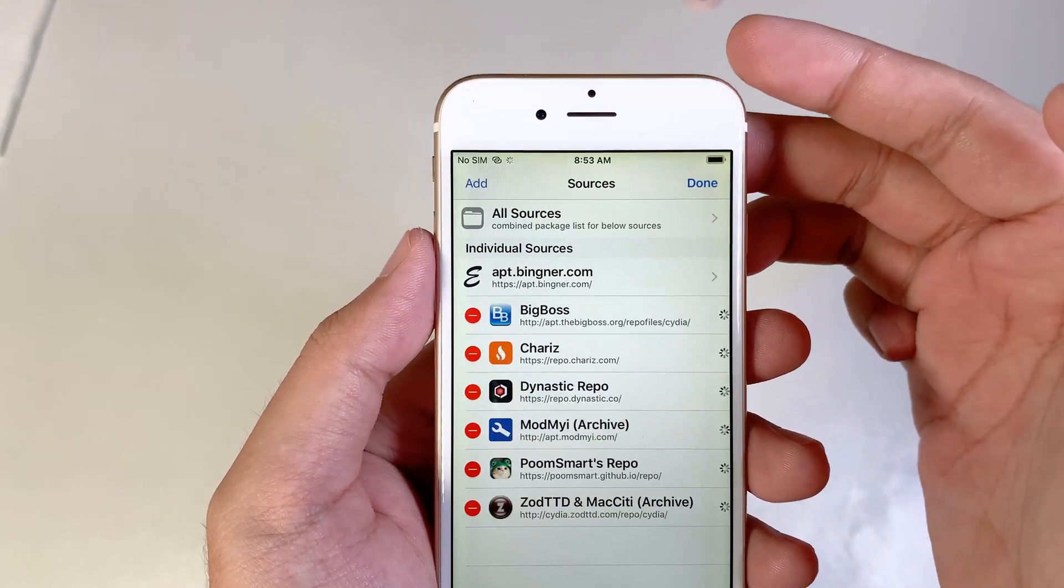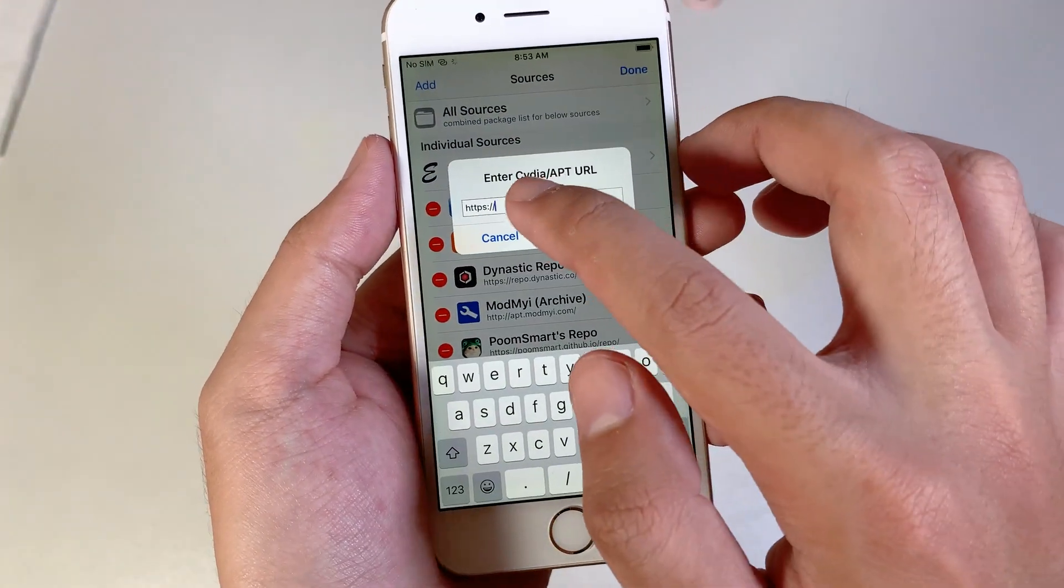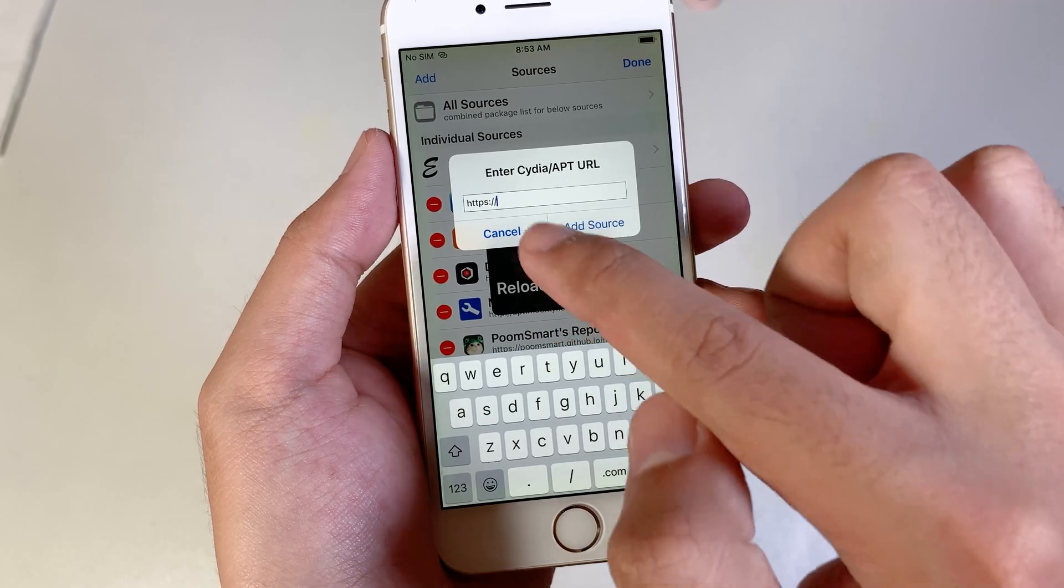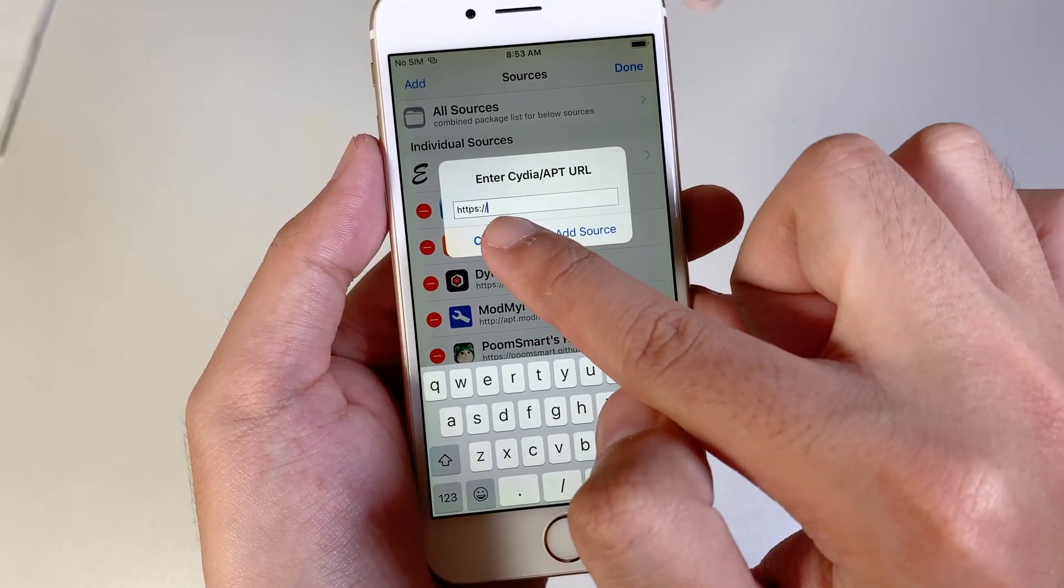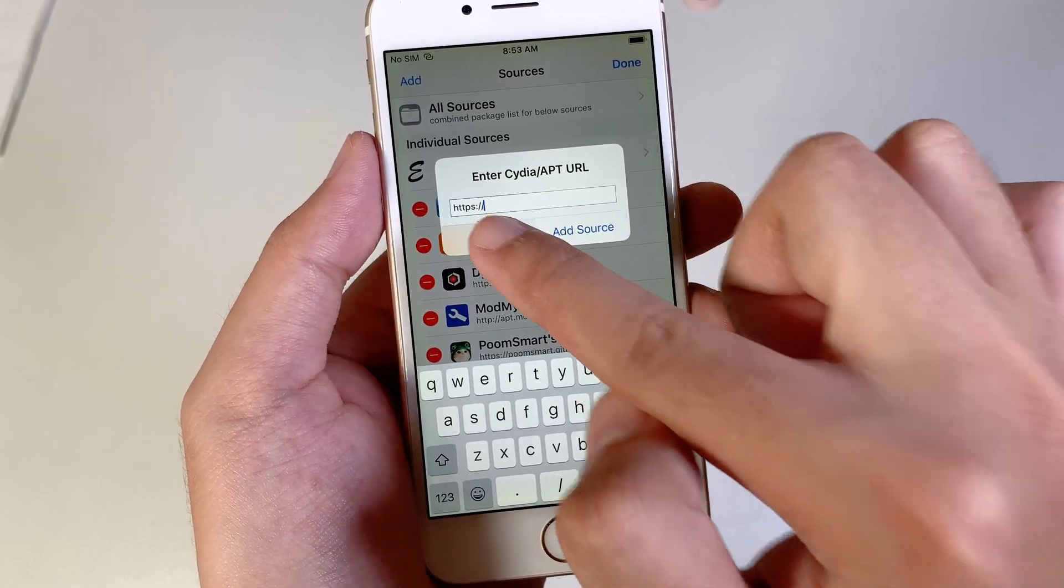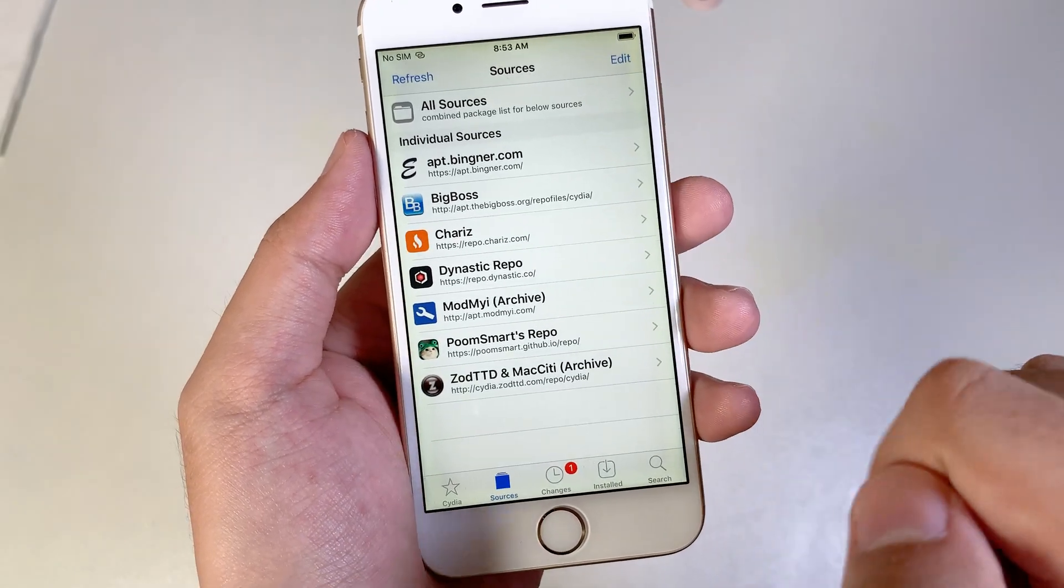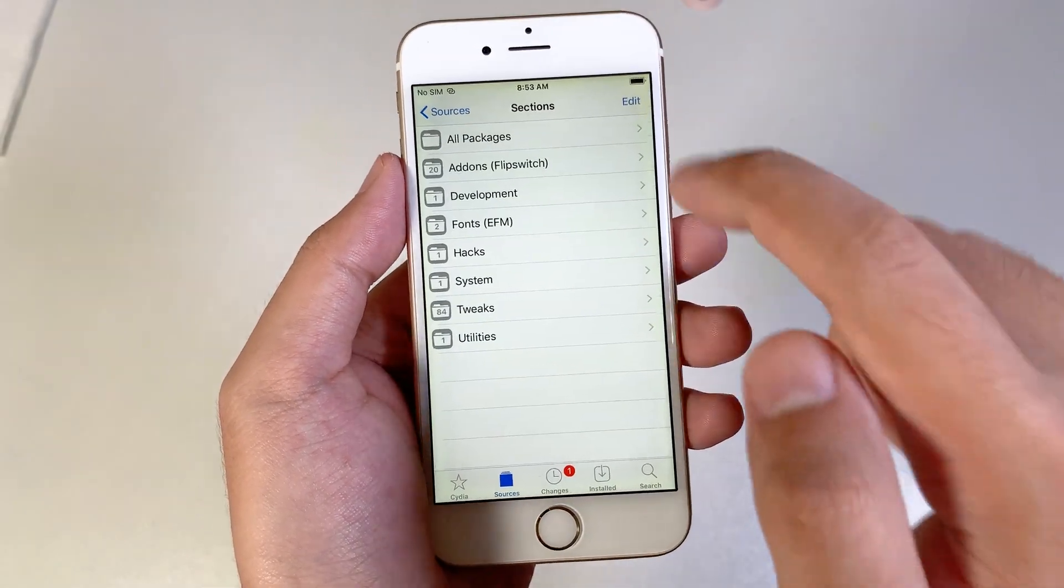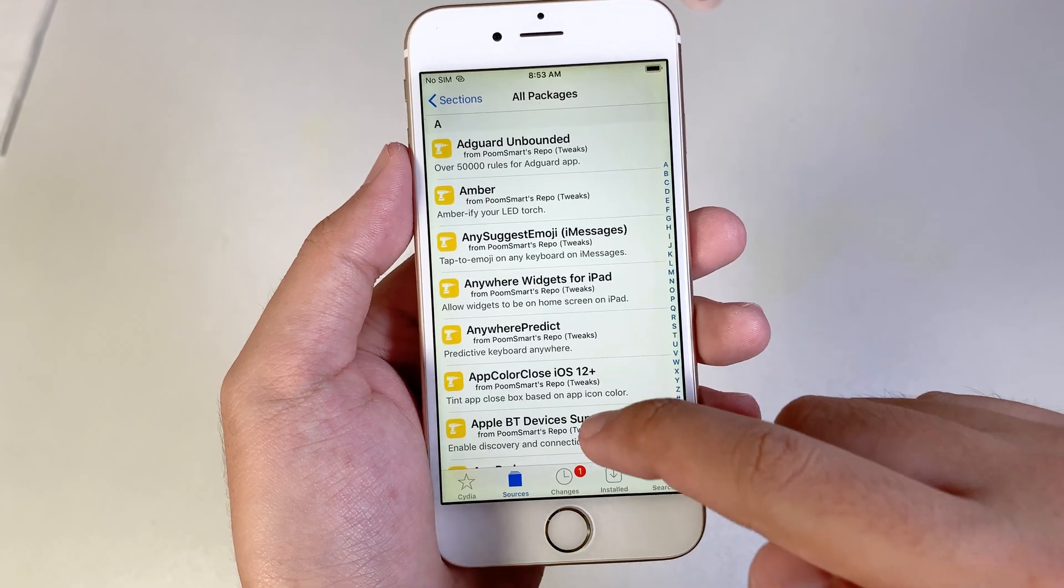Click on Edit, click on Add, and then you can paste the repo or you can manually type it and click on Add Source. I have already added it, so now all I have to do is go ahead and go into PoomSmart, go to All Packages.